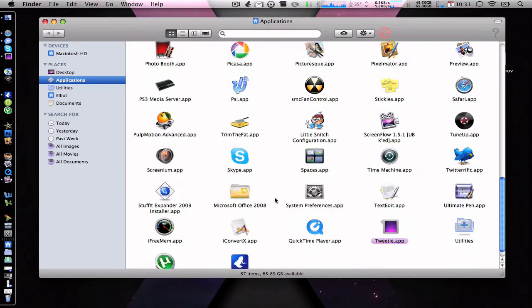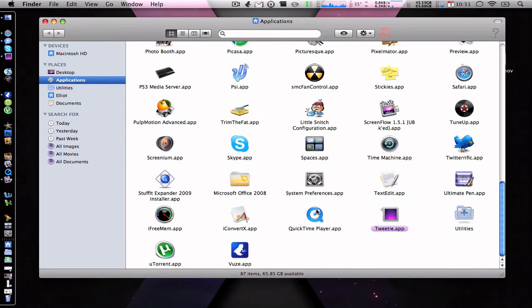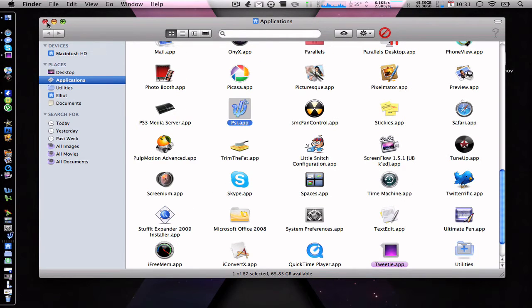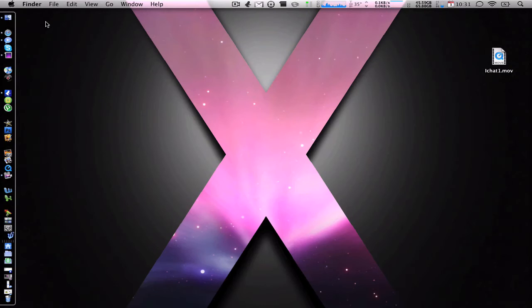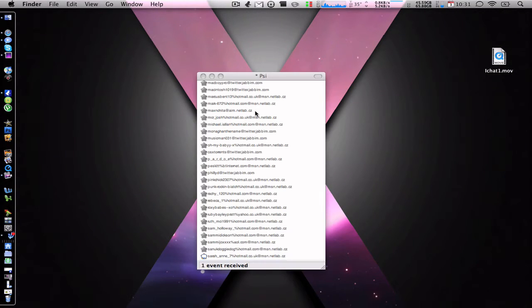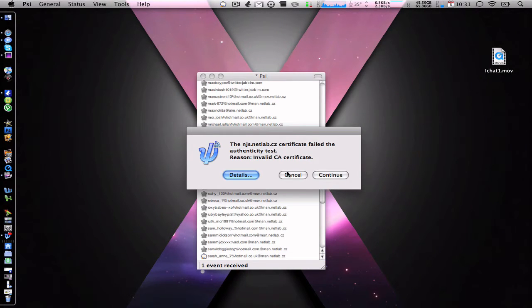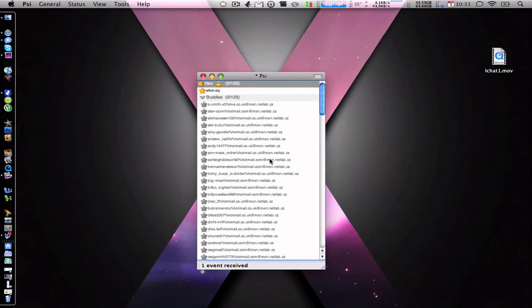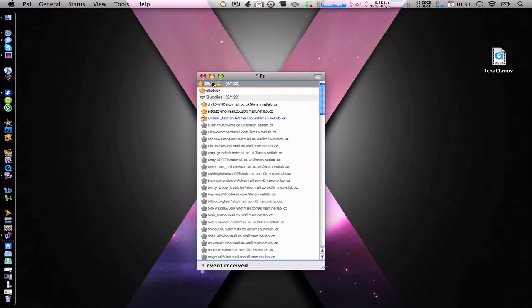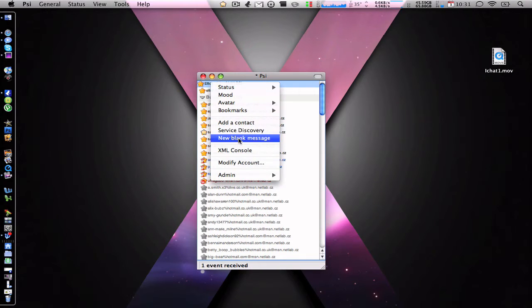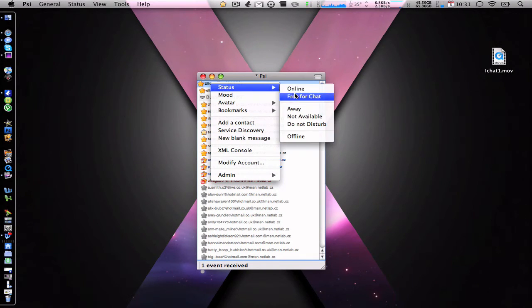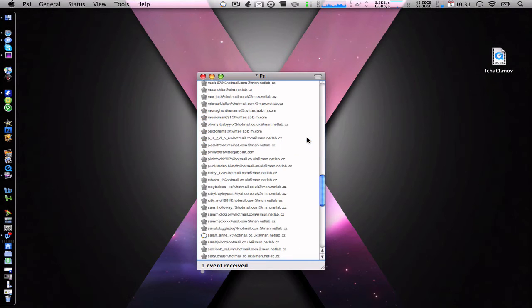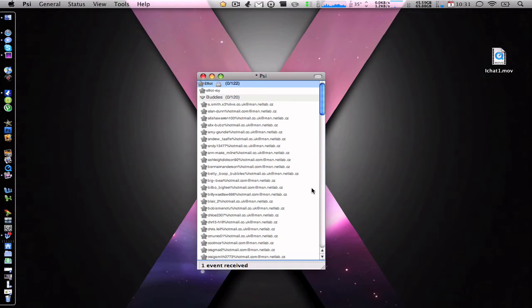So I should have it somewhere in here, there it is, open it up and wait for it to load up. Now because obviously I've already got it done, I'm just going to log out of this at the moment. It will show all your contacts and whatnot, so you just log out, that's me now logged out.